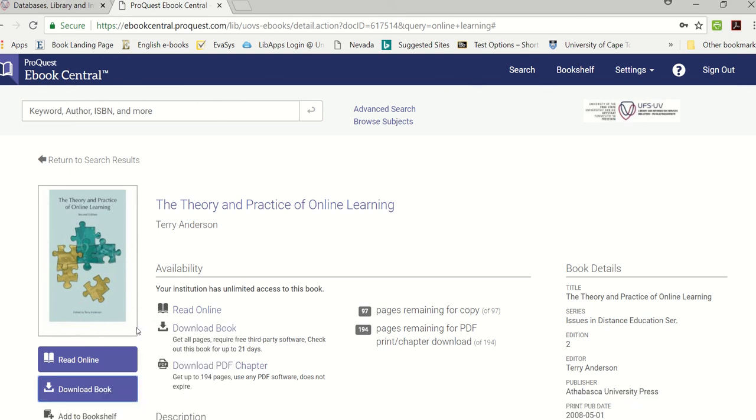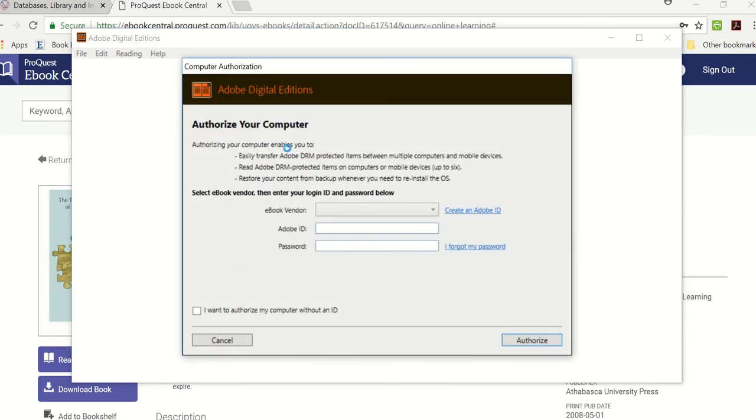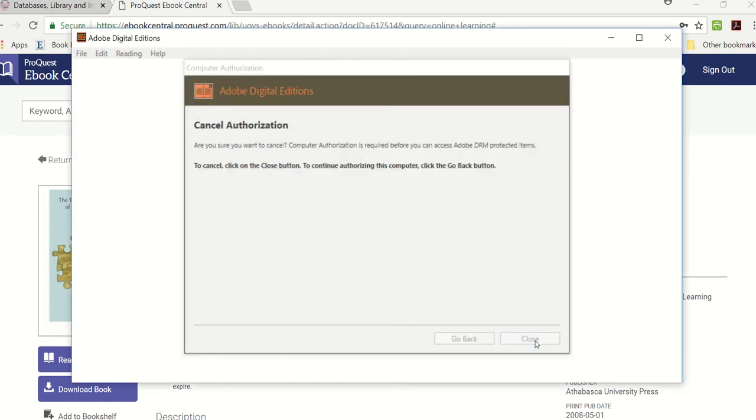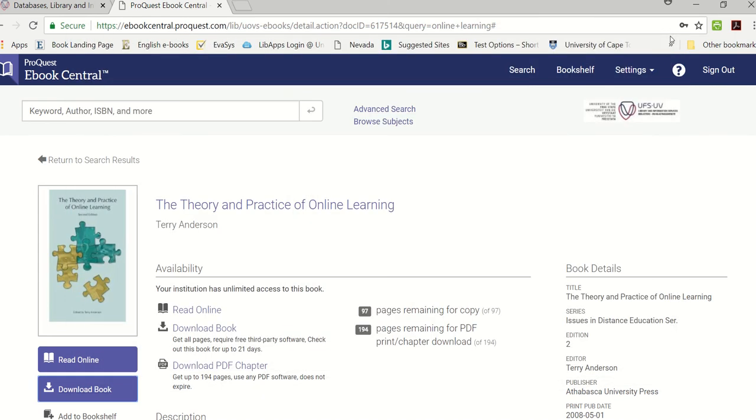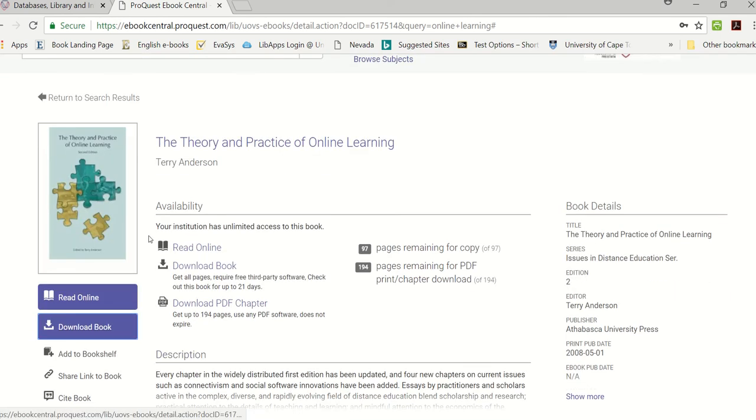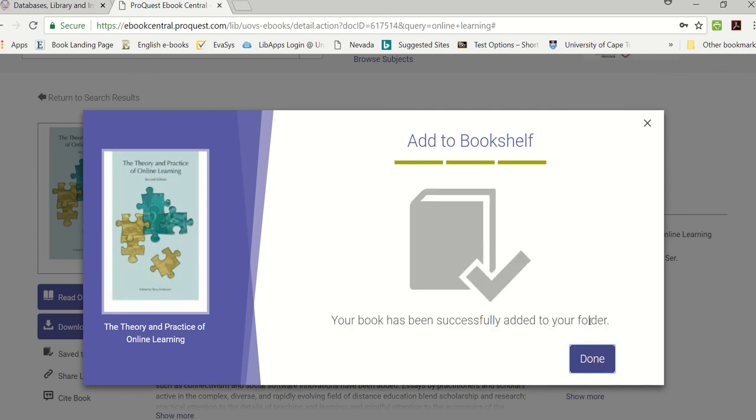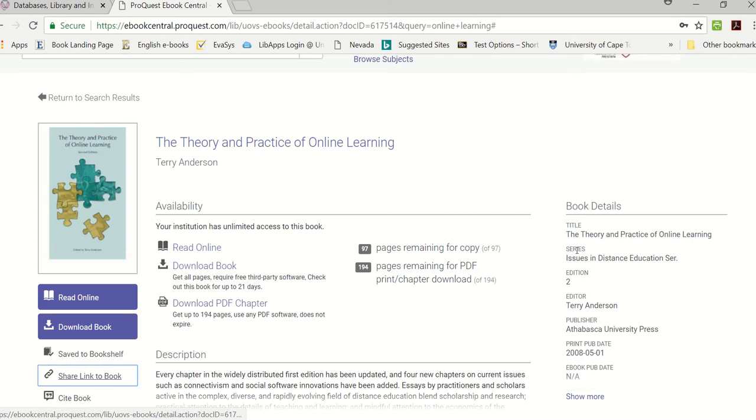If you get this message you can just cancel it and you can just close it. I'm going to close this tab as well. I'm going to click add to bookshelf. You can create a folder, I've got research and I'm going to say add item and I'm going to click done.